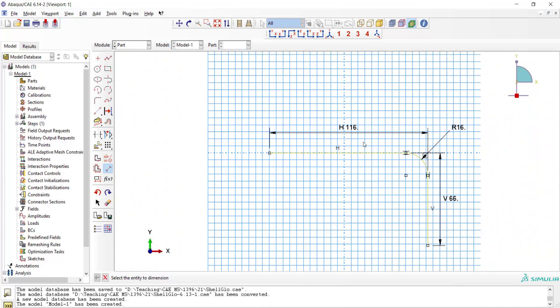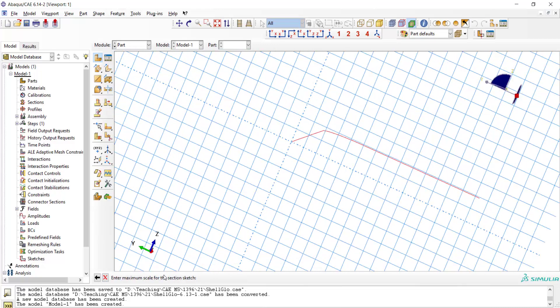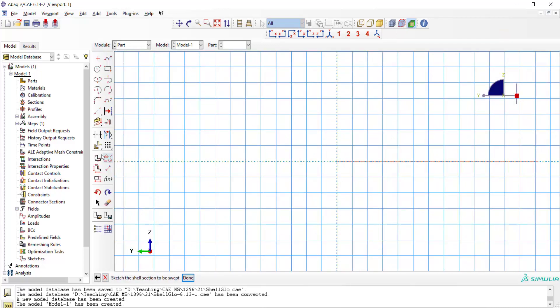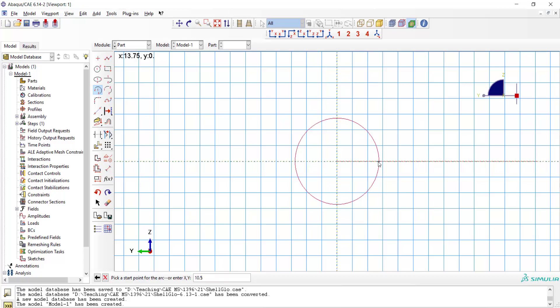After finishing the path of the sweep, we should draw the cross section, which is a semicircle. Due to the symmetry of the tube, we draw only one half of the tube and use symmetric boundary condition. So we draw the section as a semicircle.